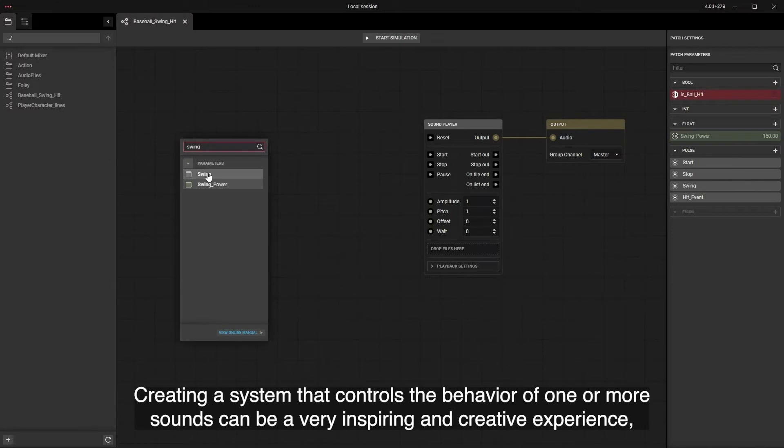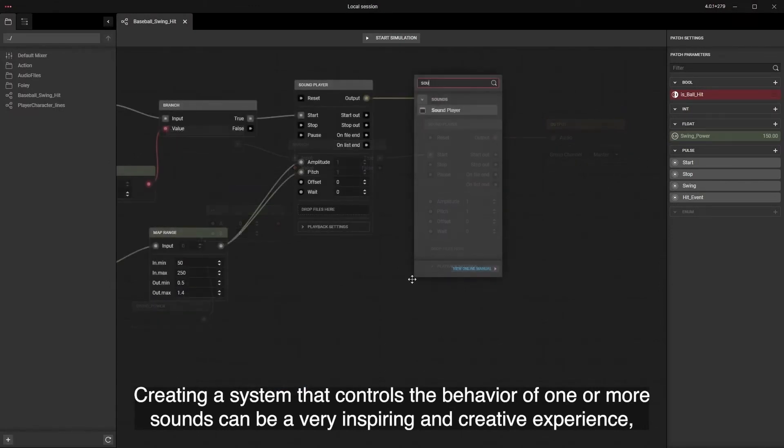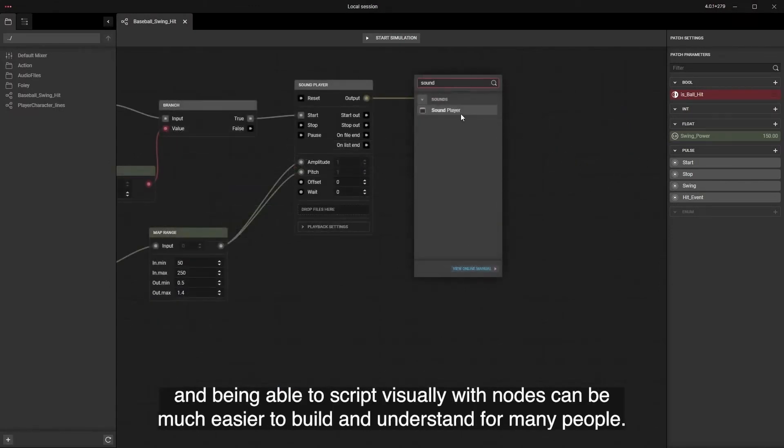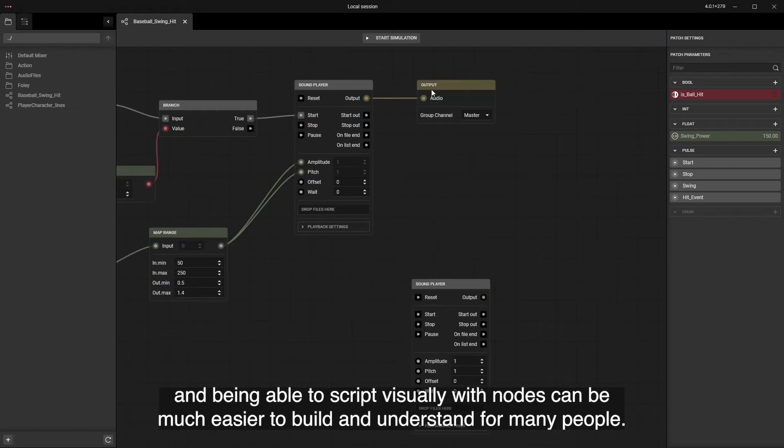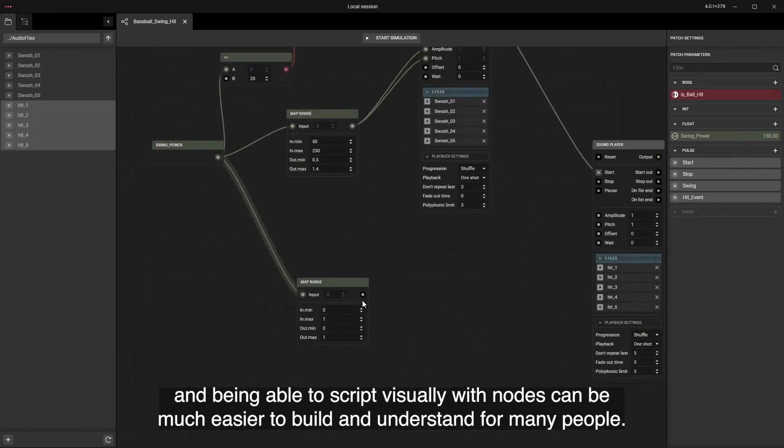Creating a system that controls the behavior of one or more sounds can be a very inspiring and creative experience, and being able to script visually with nodes can be much easier to build and understand for many people.